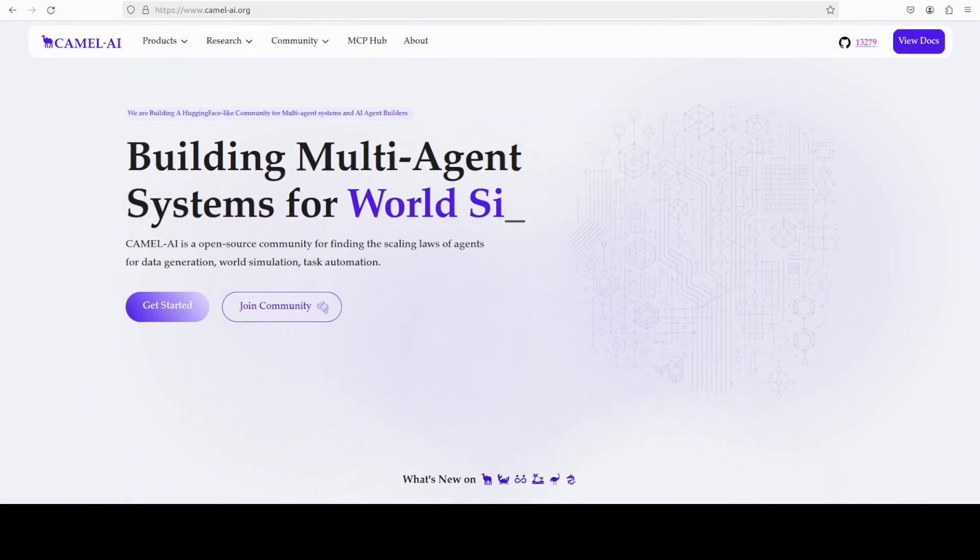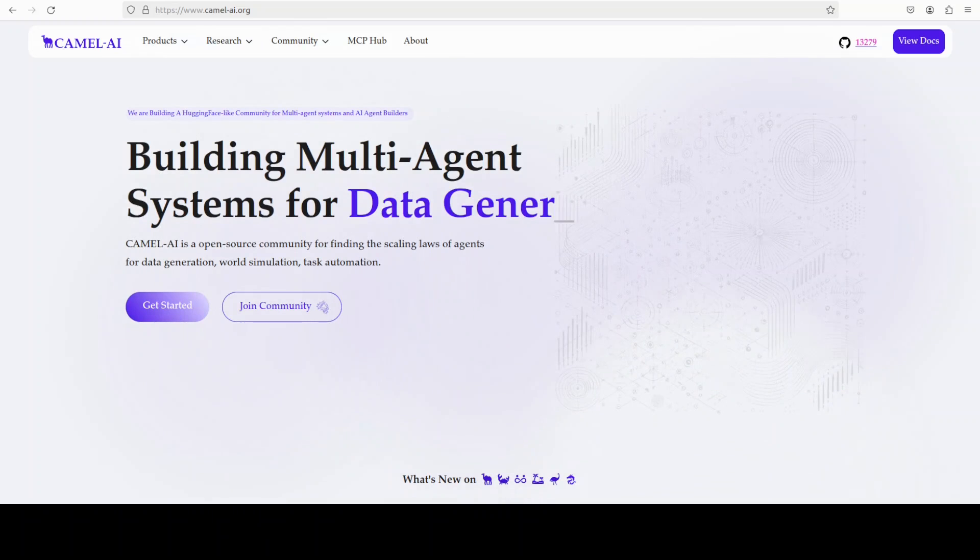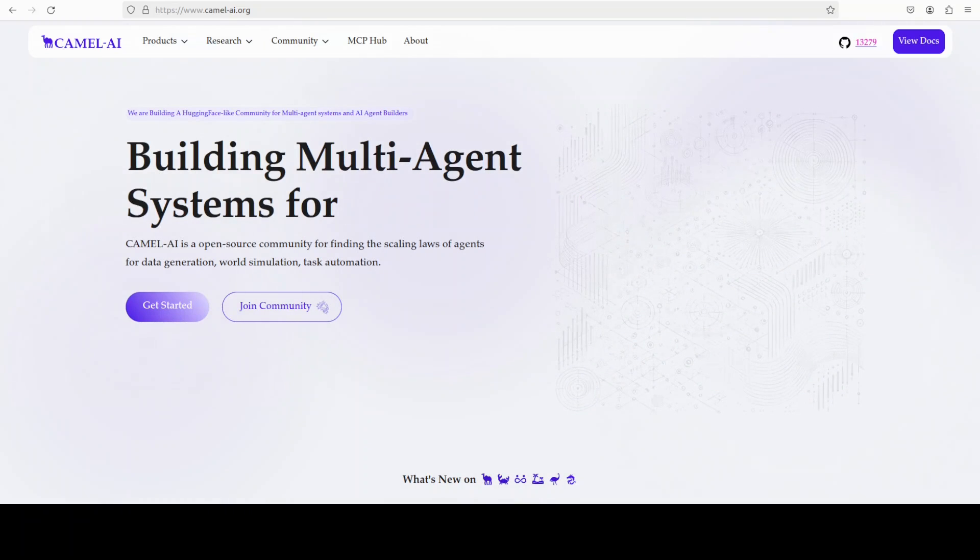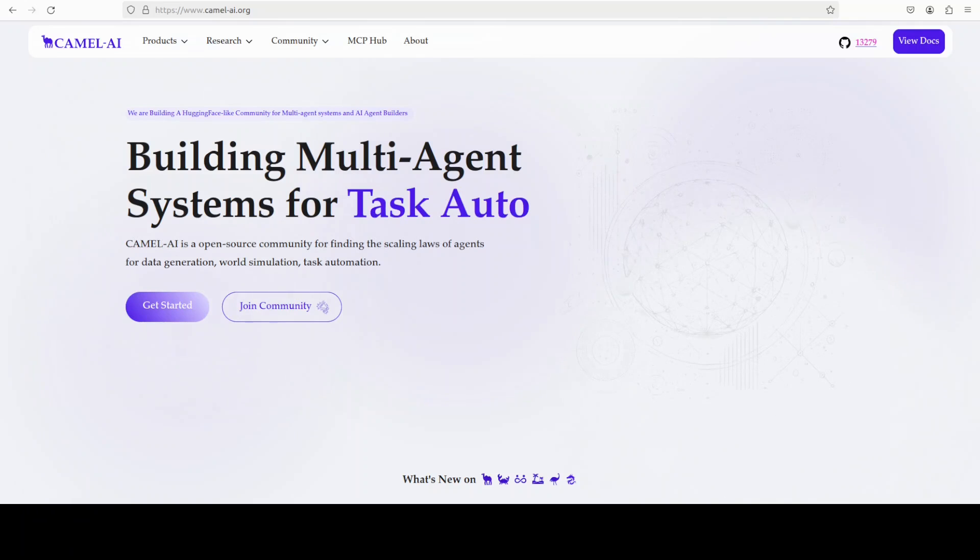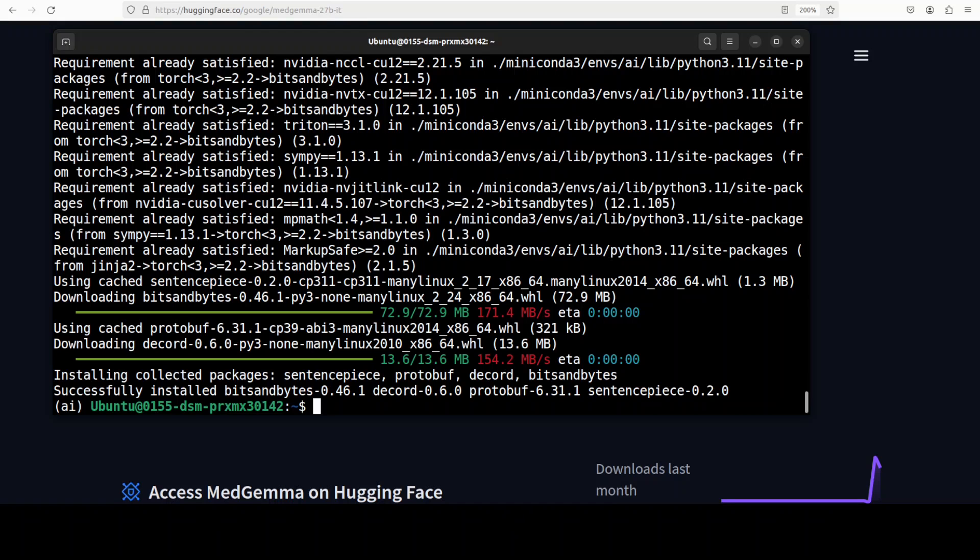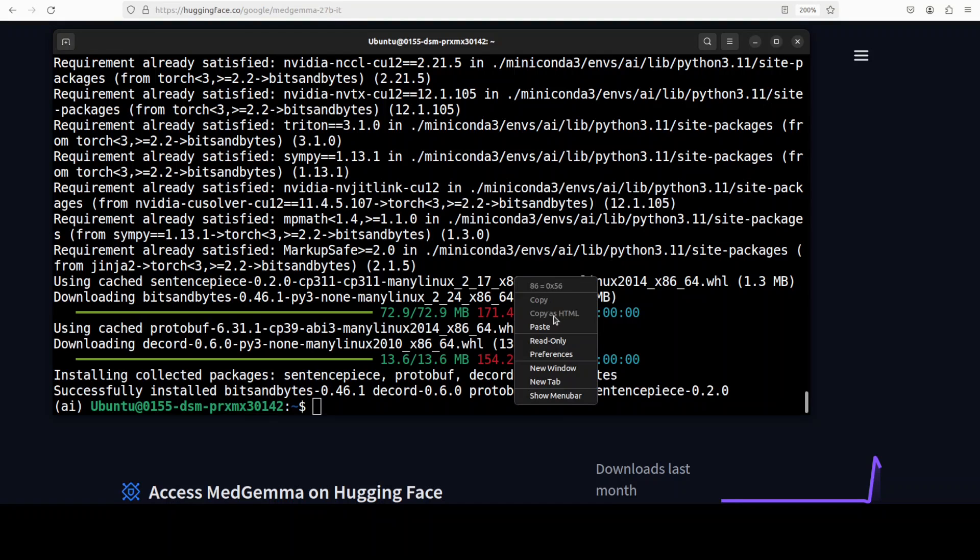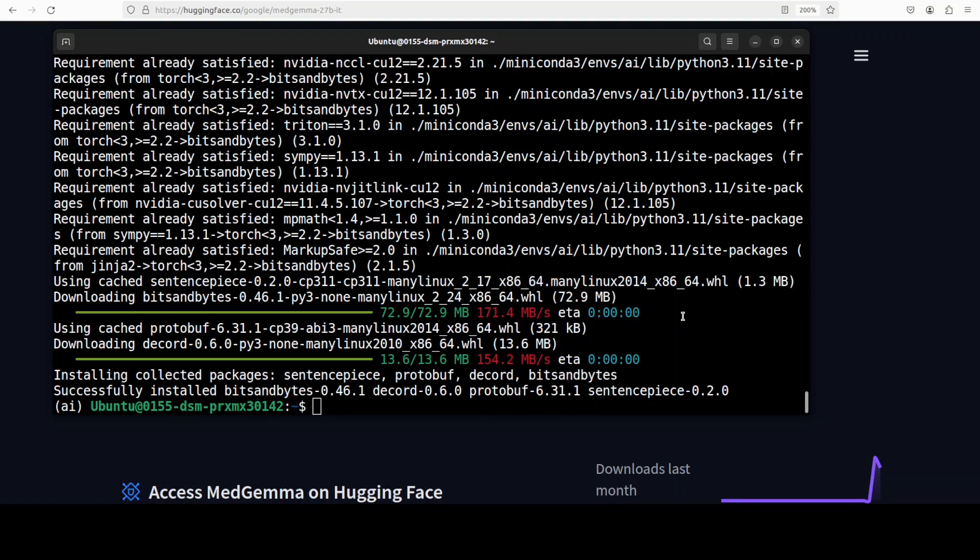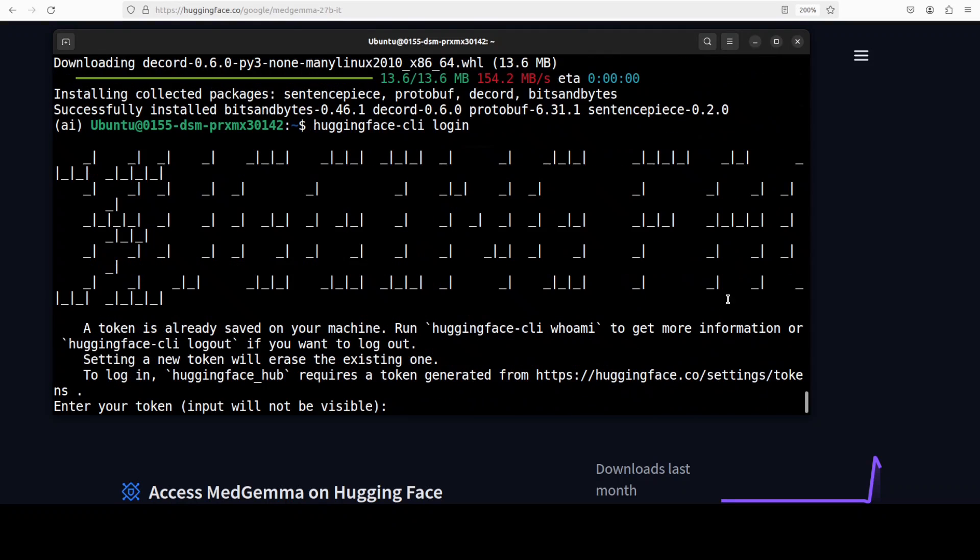And everything is installed. Let's now log into Hugging Face because it's a gated model so you would need to log into Hugging Face and put in your read token, which is a free token that you can grab from Hugging Face website from your profile.